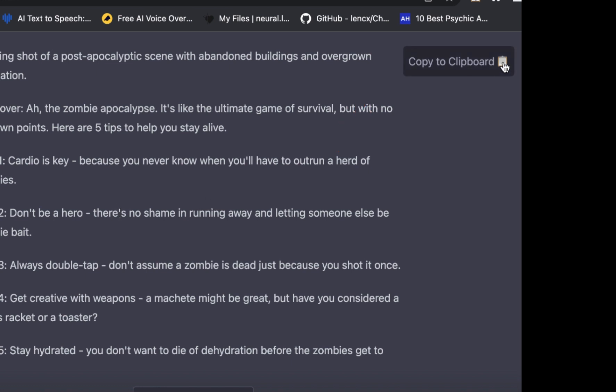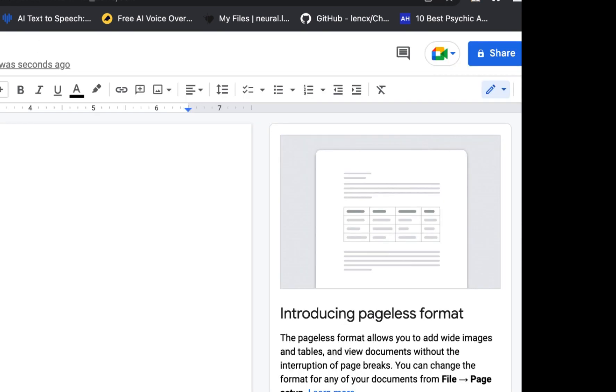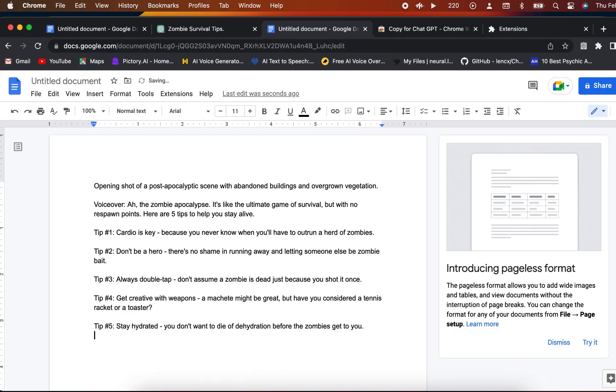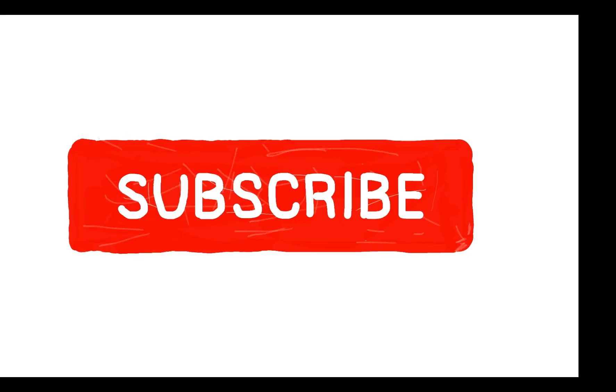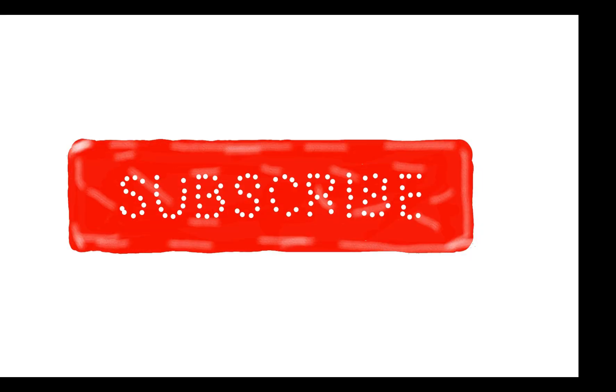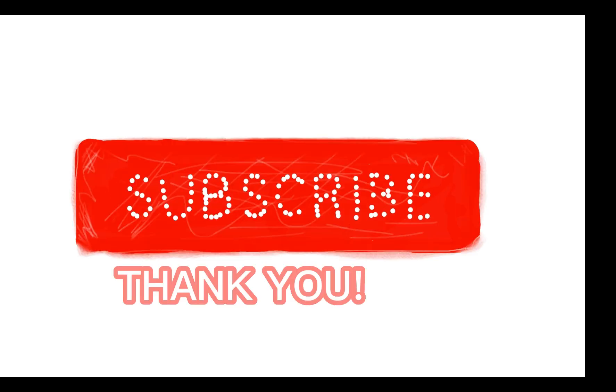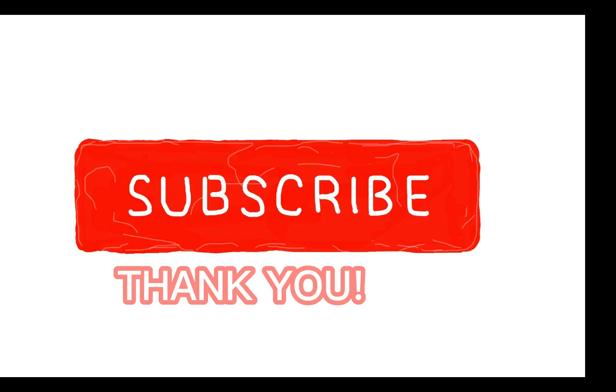It's really useful if you have a long amount of text and you don't want to have to highlight all of it. Just click the copy to clipboard. It also has an automatic plagiarism detector, which is cool. Hope this helps. If you're interested in more quick AI tool tutorials like this, please consider subscribing. Thanks guys.